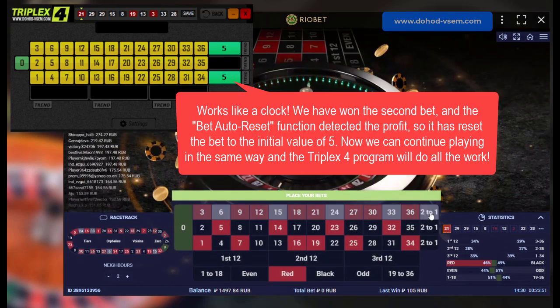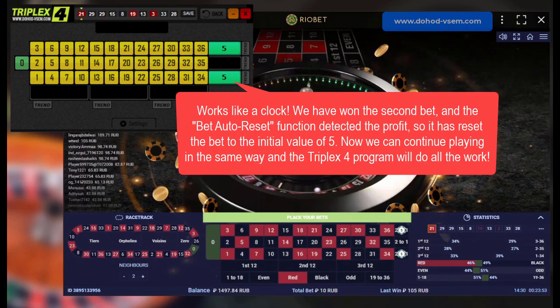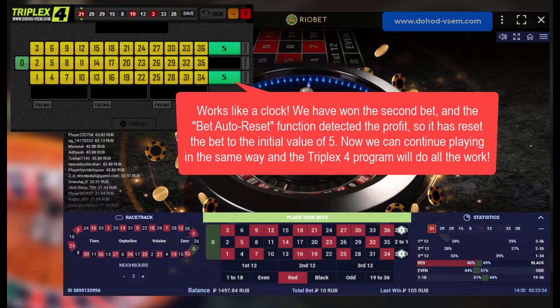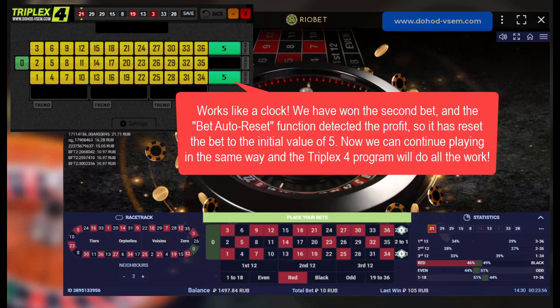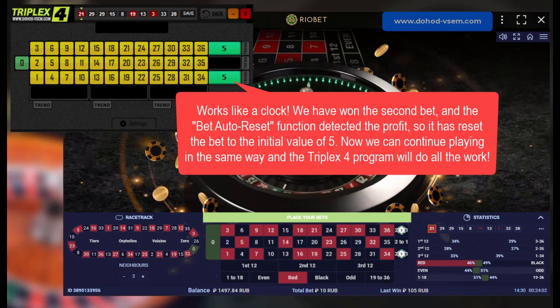It works like a clock. We have won the second bet and the bet auto-reset function detected the profit, so it has reset the bet to the initial value of 5. Now we can continue playing in the same way and the Triplex 4 program will do all the work.